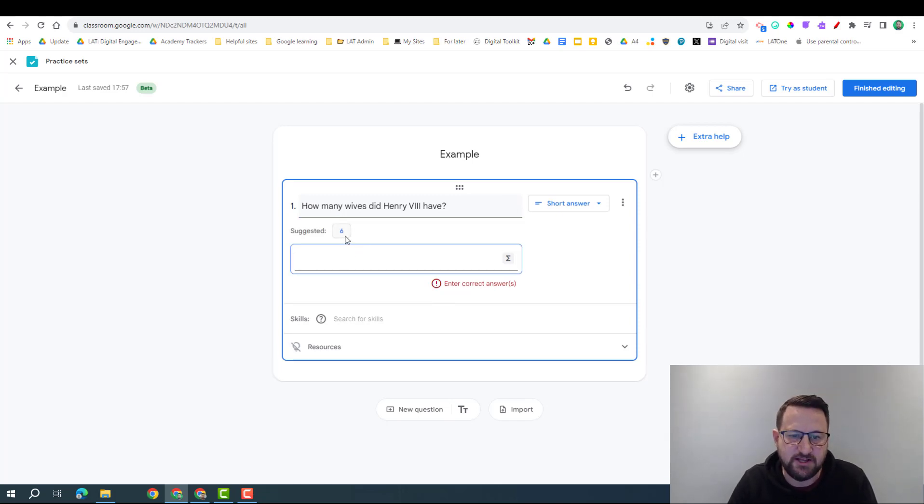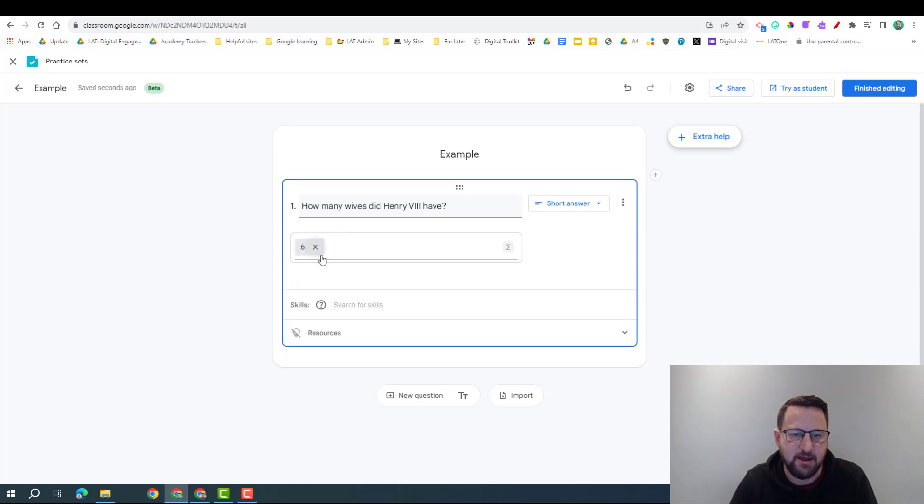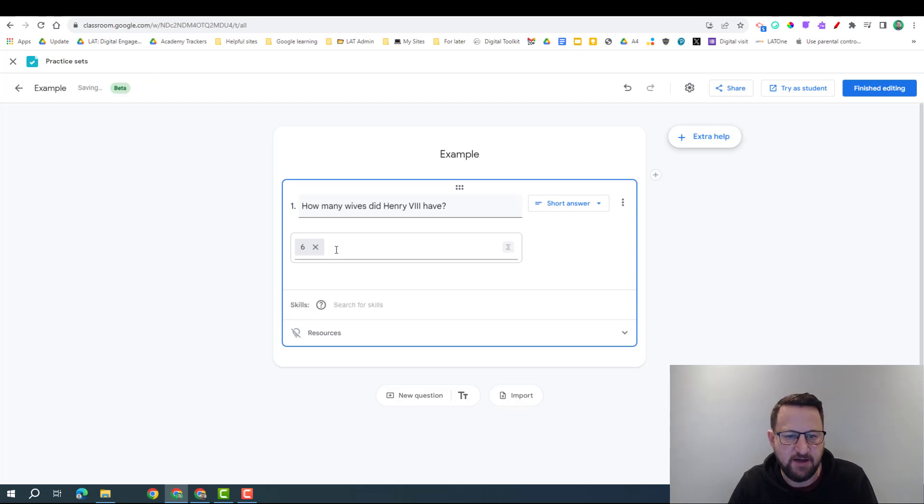As you can see, it's already actually come up with a suggestion, so I can click on that and it's going to put it in there. It doesn't always come up with a suggestion; you might have to put that in yourself.